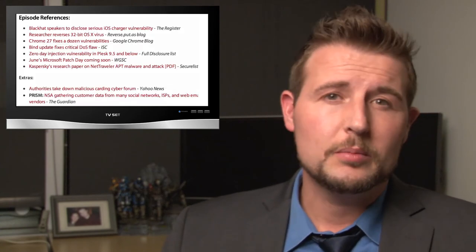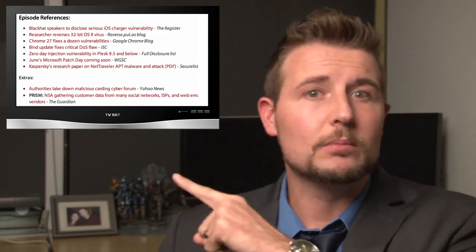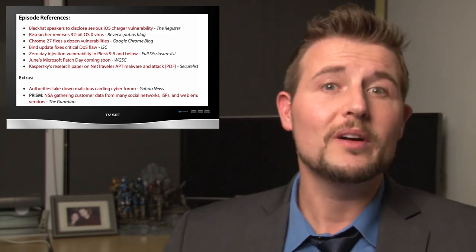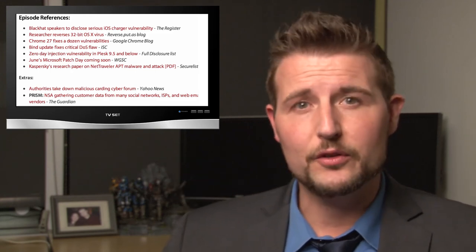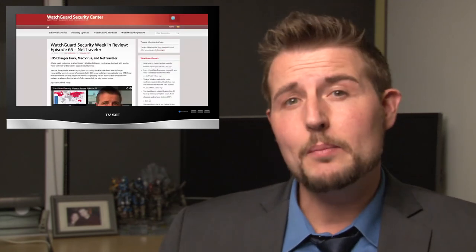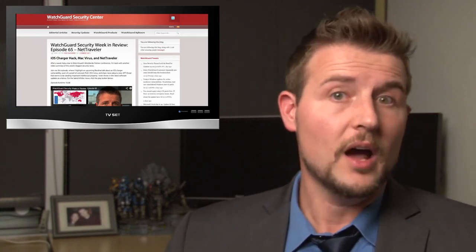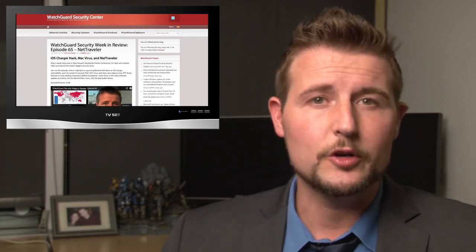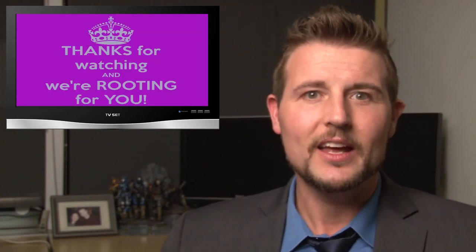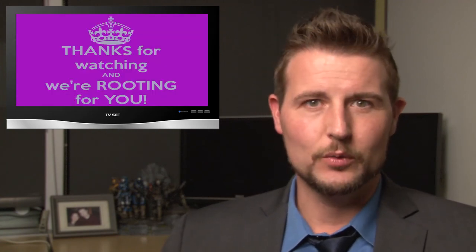That's it for this week's quick video. As always, there are a bunch of other stories, so make sure to check out our blog post for the video where I'll post reference links to other stories as well. You should also follow our WatchGuard Security Center blog regularly since there are a lot of regular security posts there. You can follow me on Twitter — I'm AdSecAdept — or follow WatchGuard at WatchGuardTech. Thank you for watching, and here at WatchGuard, we're rooting for you.